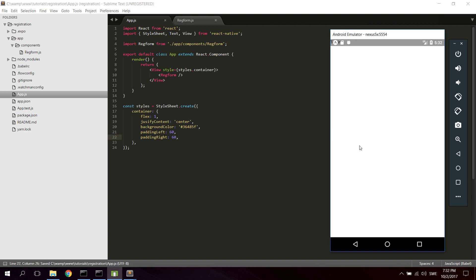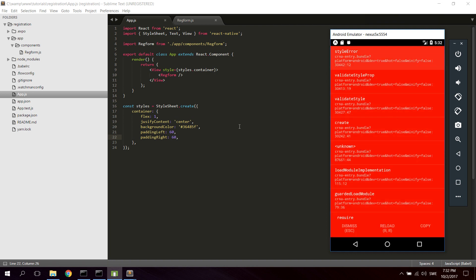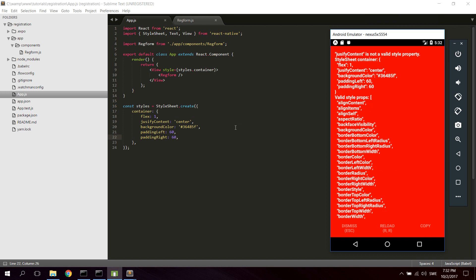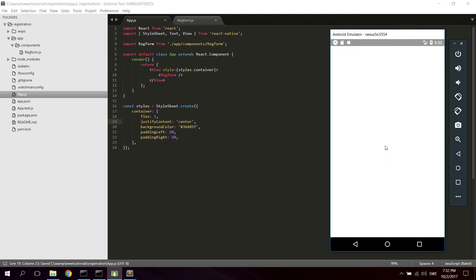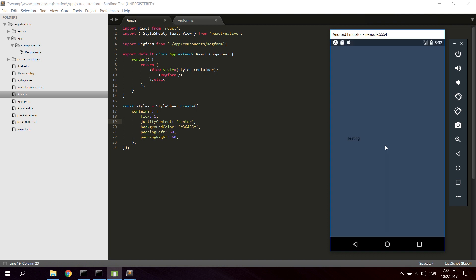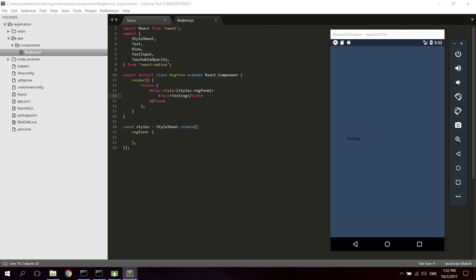Let's see if we get any changes. Something was wrong — I wrote justify content incorrectly. With justify content fixed now, double tap R to reload. There we go. Now we're ready to start developing the RegForm component, which will hold the entire registration form.